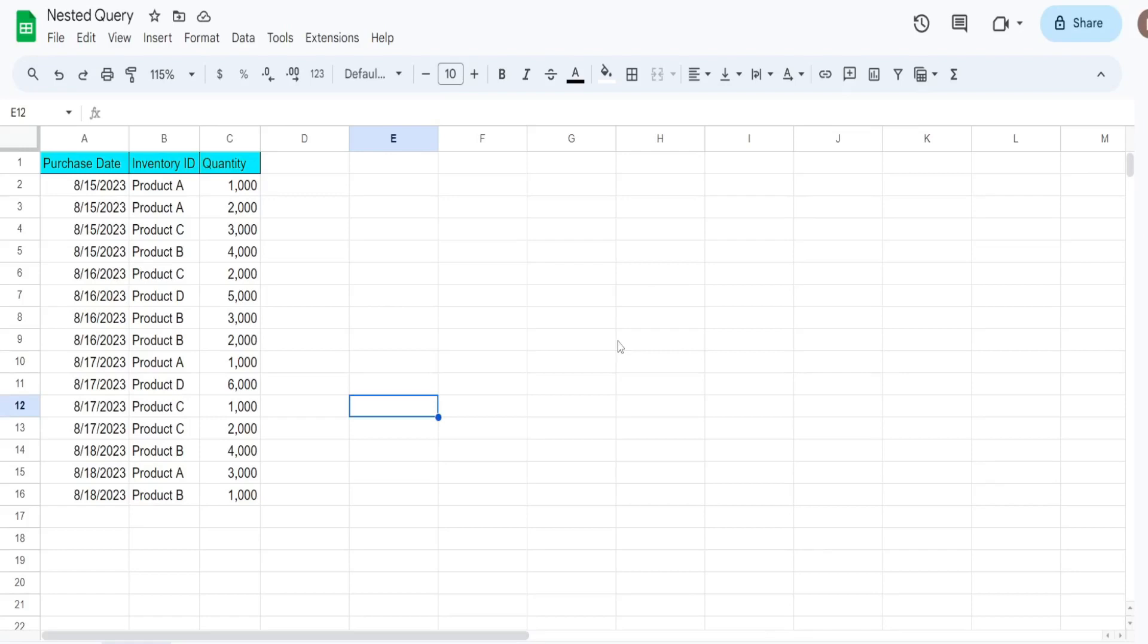In this video we're going to look at creating a nested query in Google Sheets. A nested query is a query within a query, and the example I have here is a perfect situation where you might need to use a nested query.